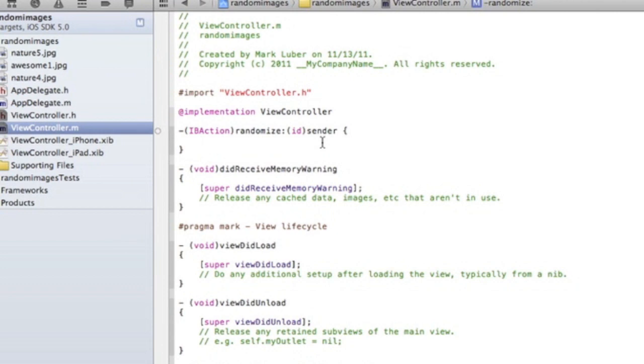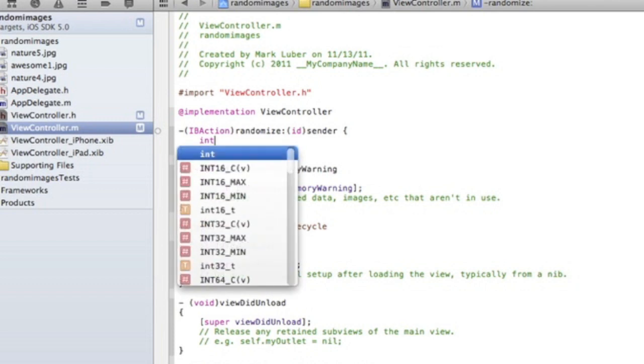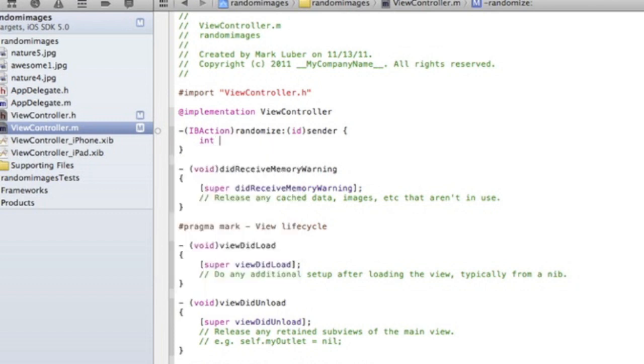First is going to be an argument for to randomize it. So we're going to do int. The reason we're doing int is because then we're going to say how many pictures we have and then we're going to say to randomize it.